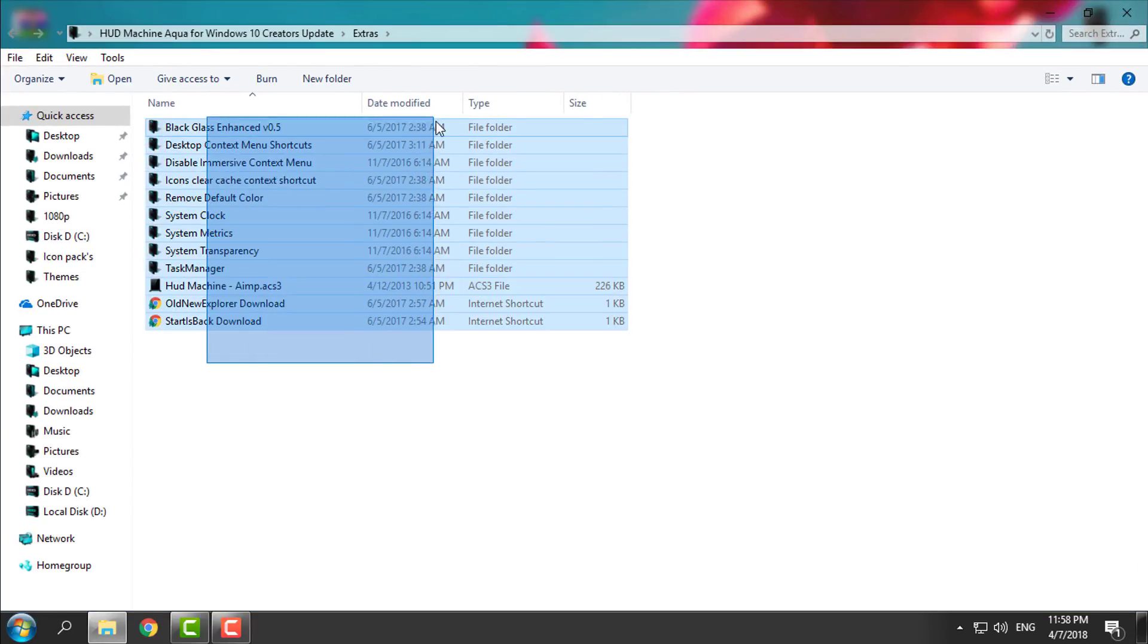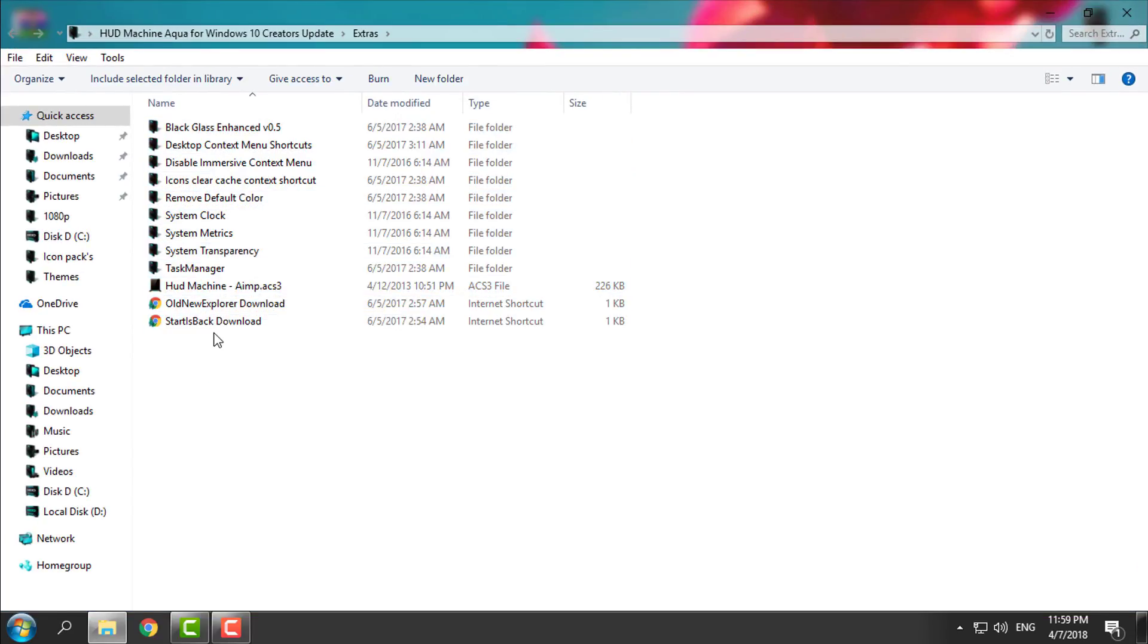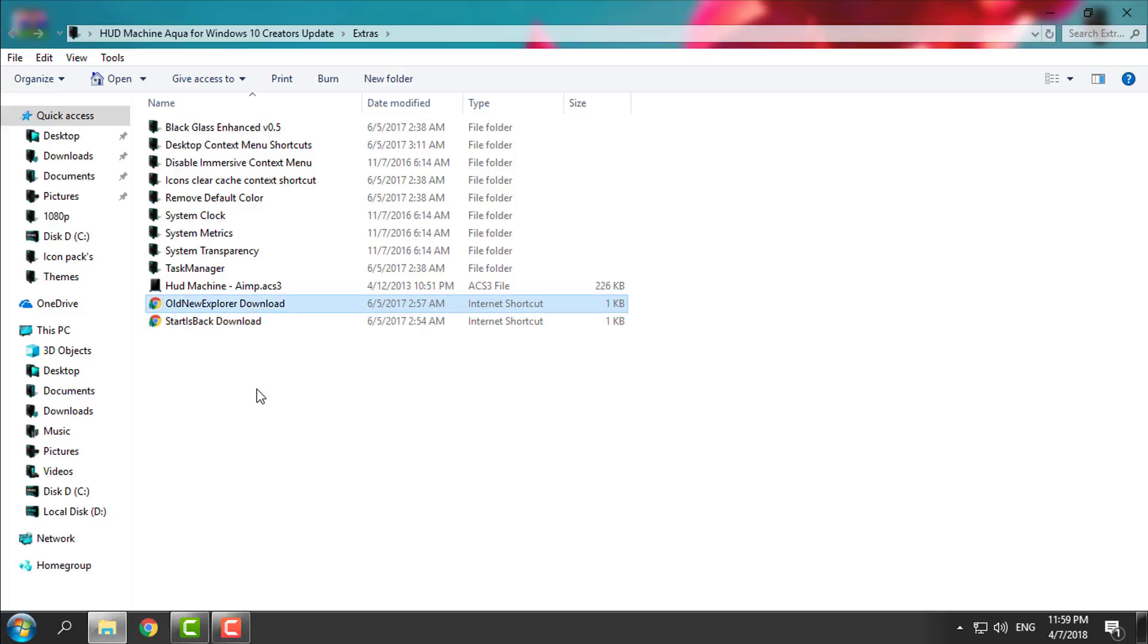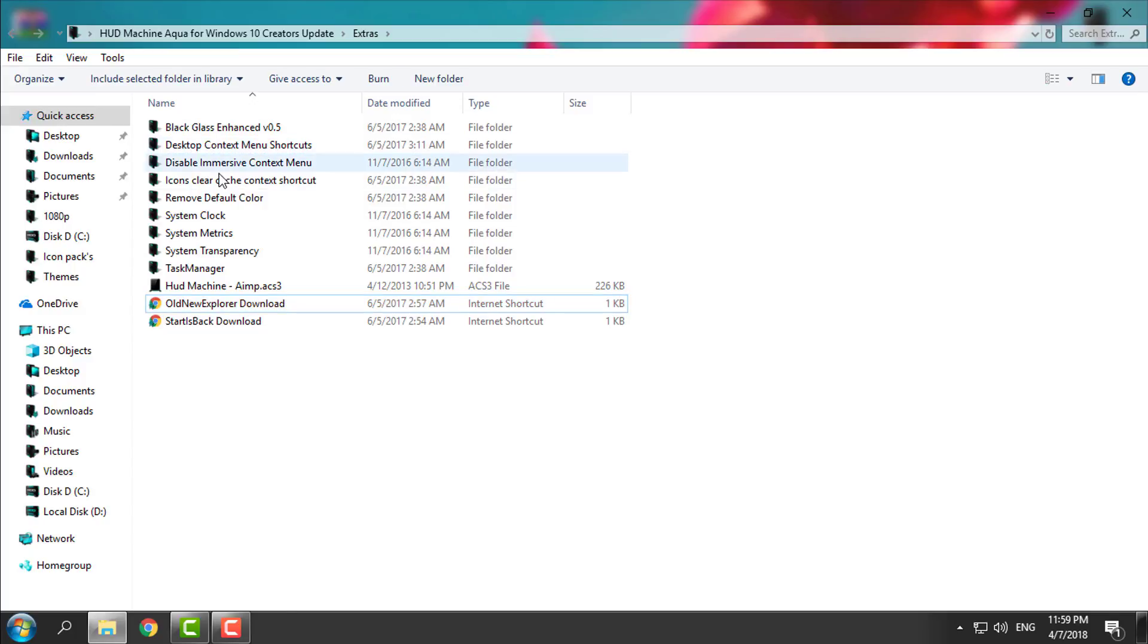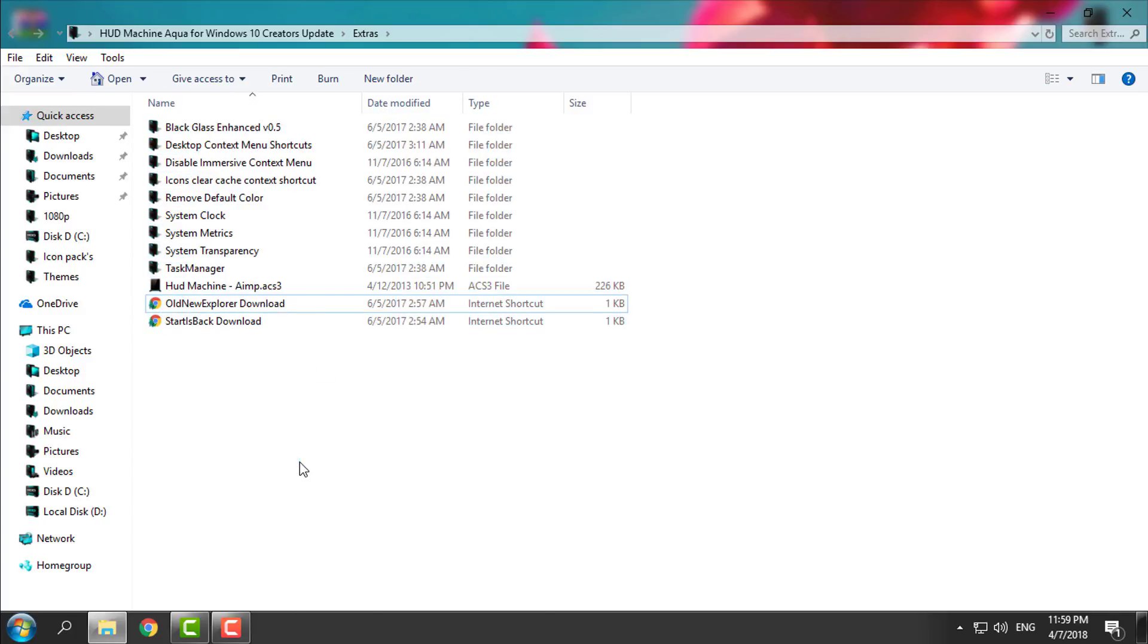You have many extras, and I forgot to say that you also need to install Old New Explorer. Here you have links for Start Is Back and Old New Explorer too. Like I said, you have many extras, but I'll show you the important things that you can do.